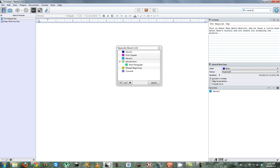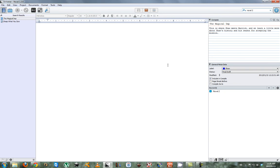That's it for keywords for now. If you'd like to check out how the novel is progressing, please see the website link below, and thanks for watching.